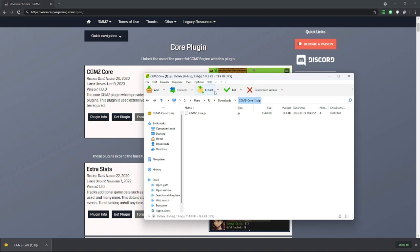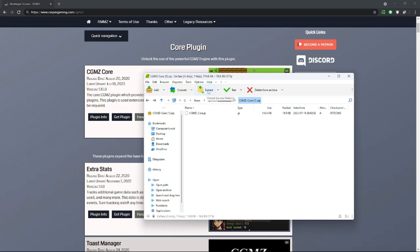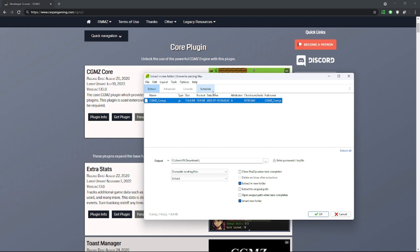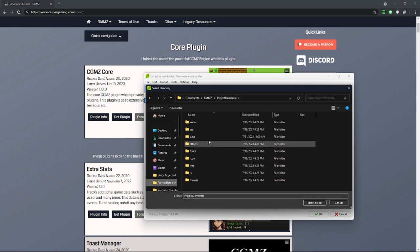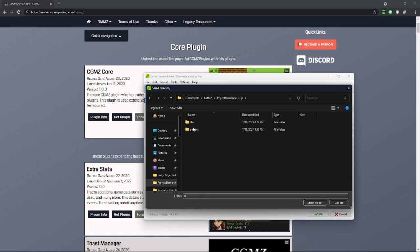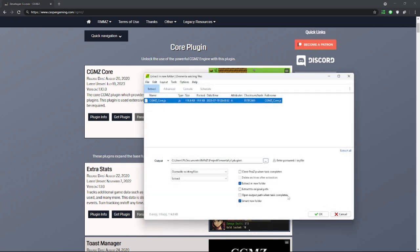What we're going to do is use our zip file extractor, click Extract, and then we're going to choose our file location for this game. So we have our game, and then we click on JS Plugins. Select the folder there, and it will extract there.